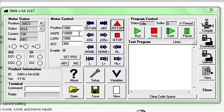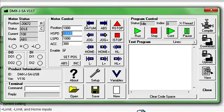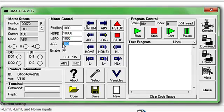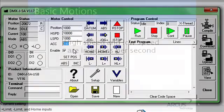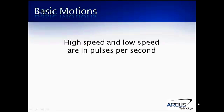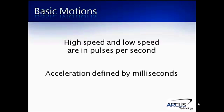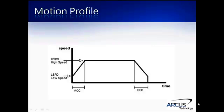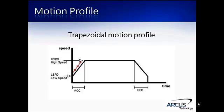The DMX JSA uses the high speed, low speed, and acceleration parameters to define its motion profile. The high speed and low speed are in pulses per second, and acceleration is defined by milliseconds. When told to move, the motor will immediately start moving at low speed and accelerate to high speed using the acceleration parameter, which creates a trapezoidal motion profile.